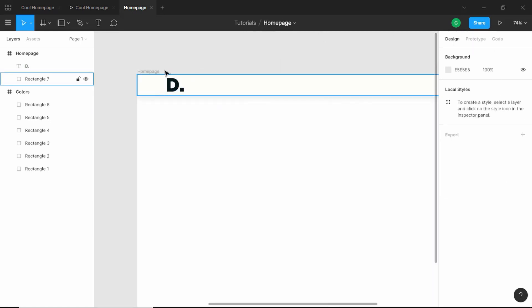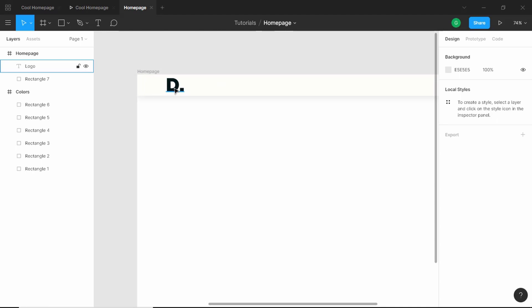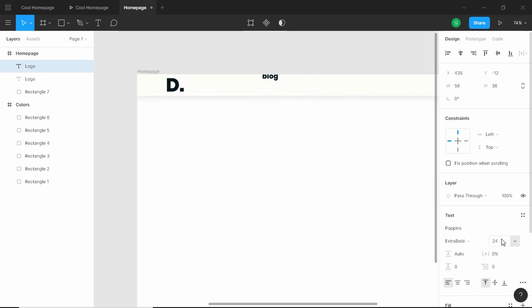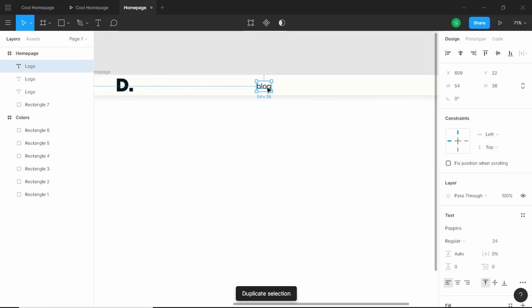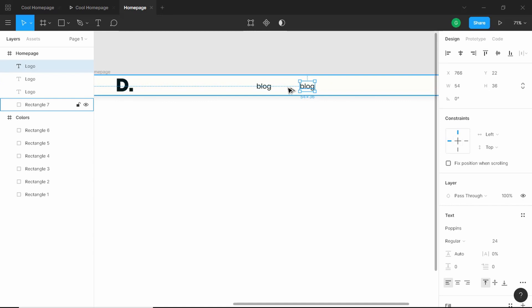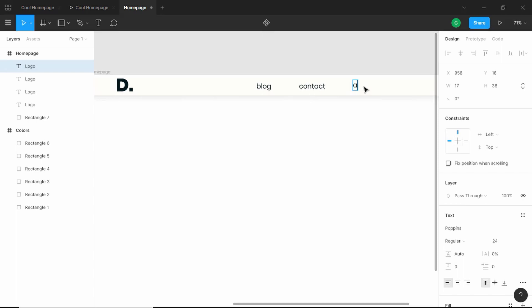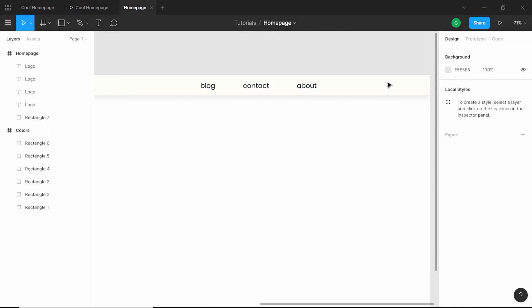Now we'll create some menu items. First we'll rename our logo layer. Then we'll duplicate it, type 'blog', set the font size to 24 pixels, and the weight to regular. We'll duplicate this again and place it 100 pixels apart, naming it 'contact'. And we'll duplicate it once more and type 'about'. Let's select these three by pressing Shift and click the icon to align them vertically.